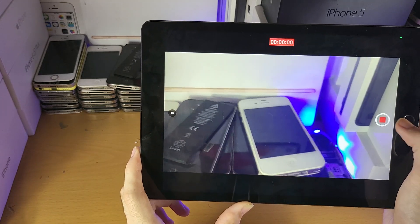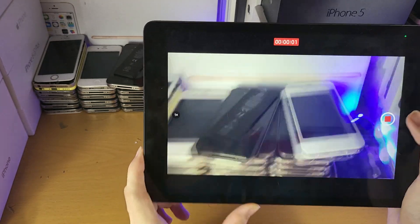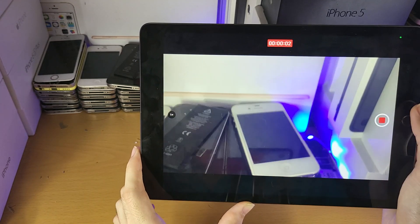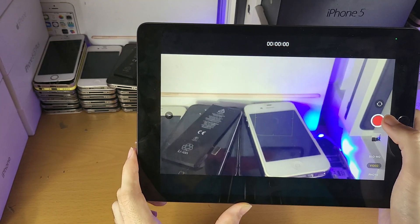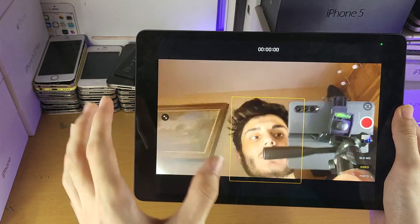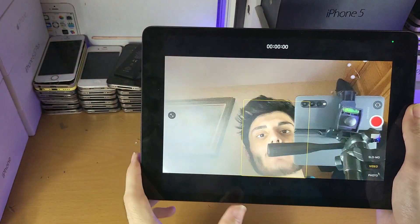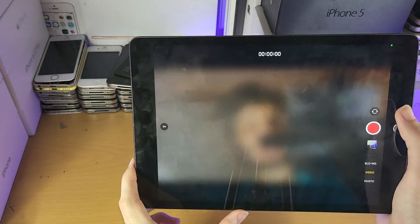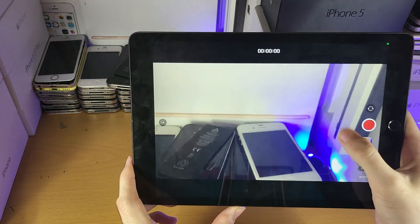Keep in mind you cannot pause the recording once started — it's either start or stop. Also, you can't change which camera you're using while mid-recording.